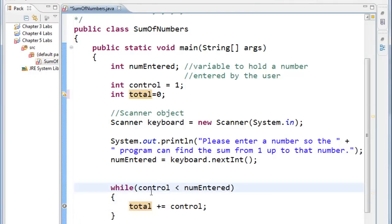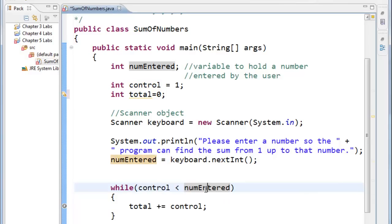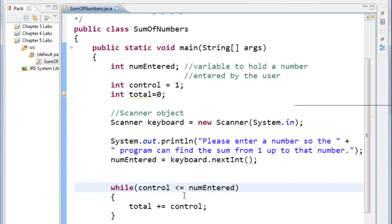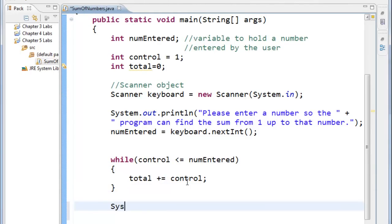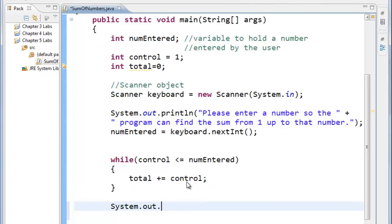And one slight logical error that I see is that I'm only going up to less than the number entered. We're going to start at one up until it's less than or equal to. For the total. And to test our math, we're going to output the total variable. Print line. The total is plus total.